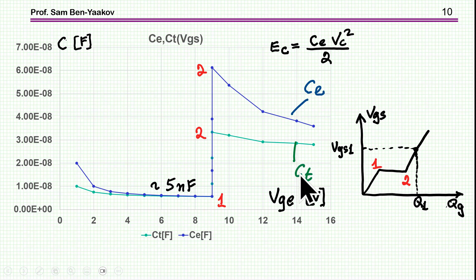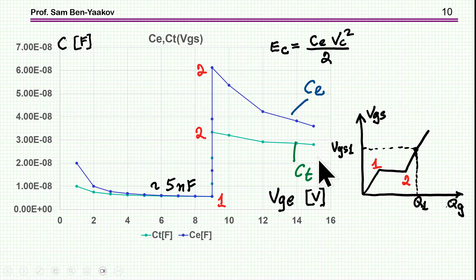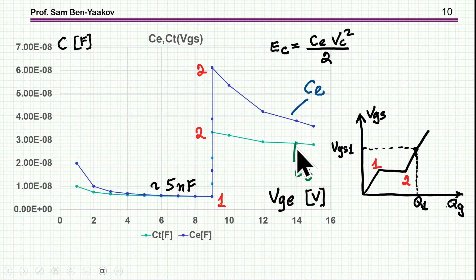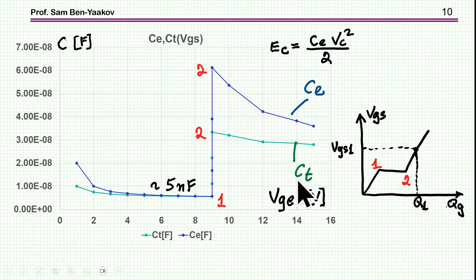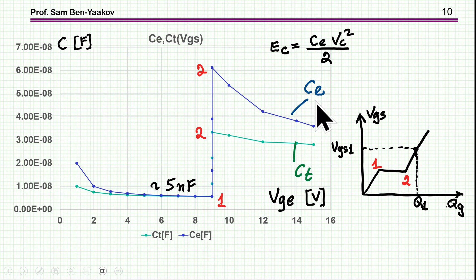What is important to realize is that the total capacitance — calculated simply as Q over V, which is used in the basic loss calculation — is smaller than the energy-related capacitance. This means that in reality, more energy is stored in the gate than estimated by the total capacitance. Therefore, the resistor loss is actually smaller than estimated by using the total capacitance, because a larger amount of energy is stored in the gate capacitance and less energy is lost to the resistor.